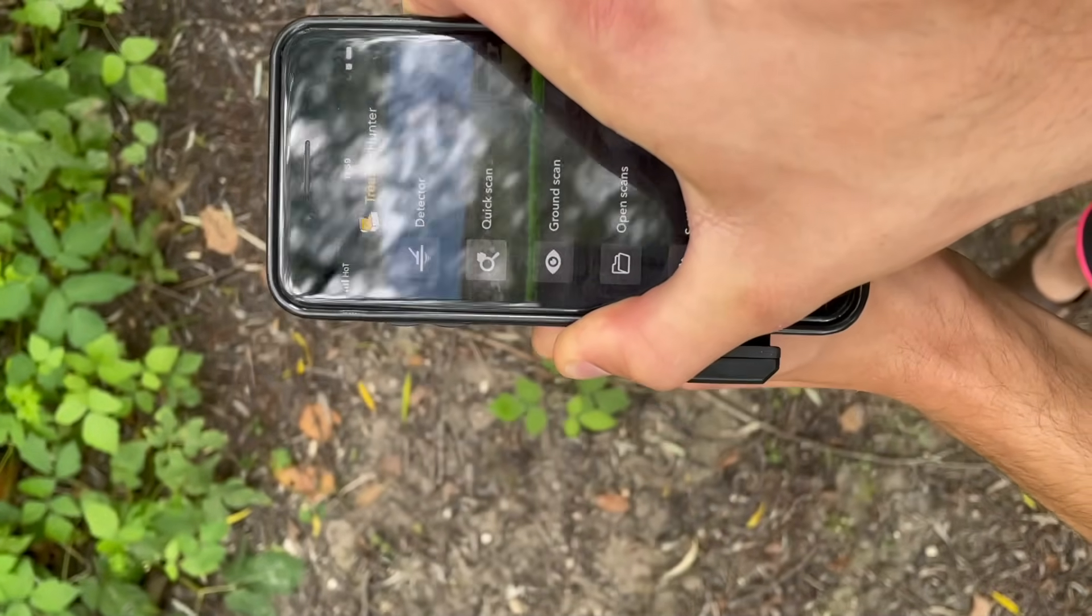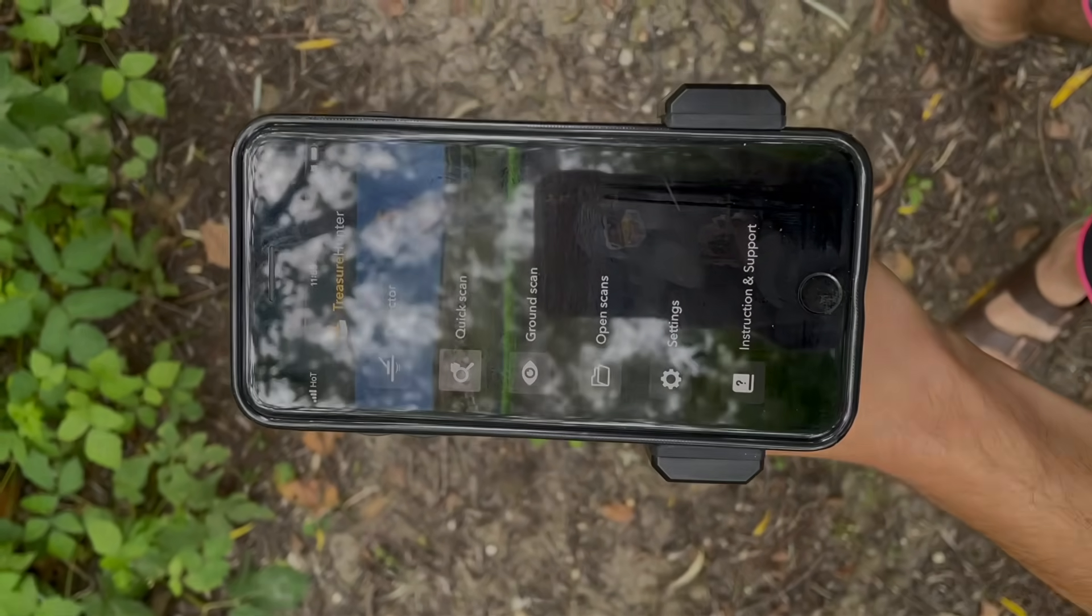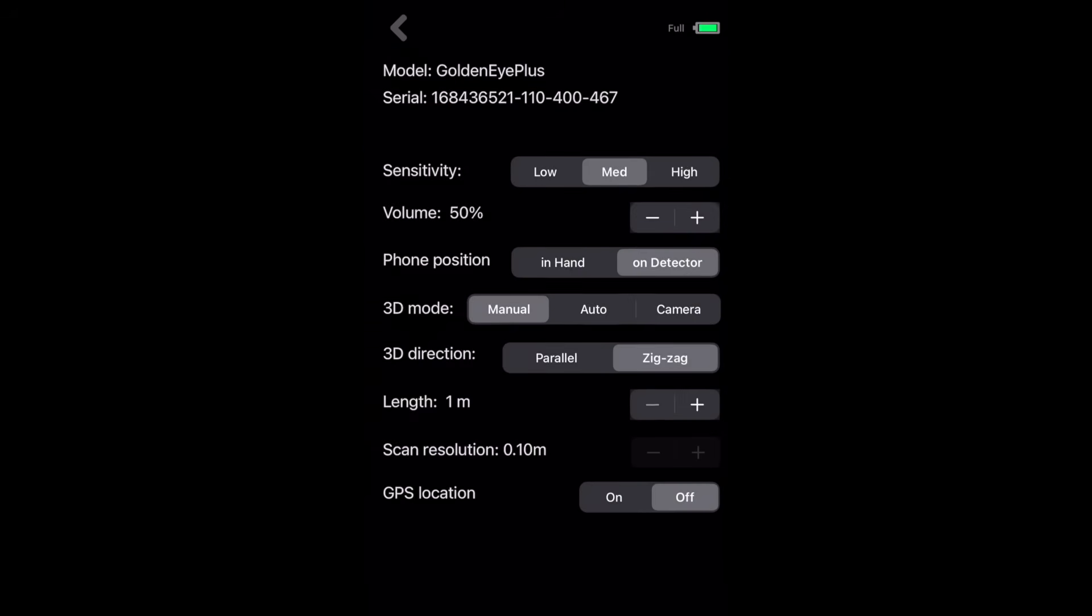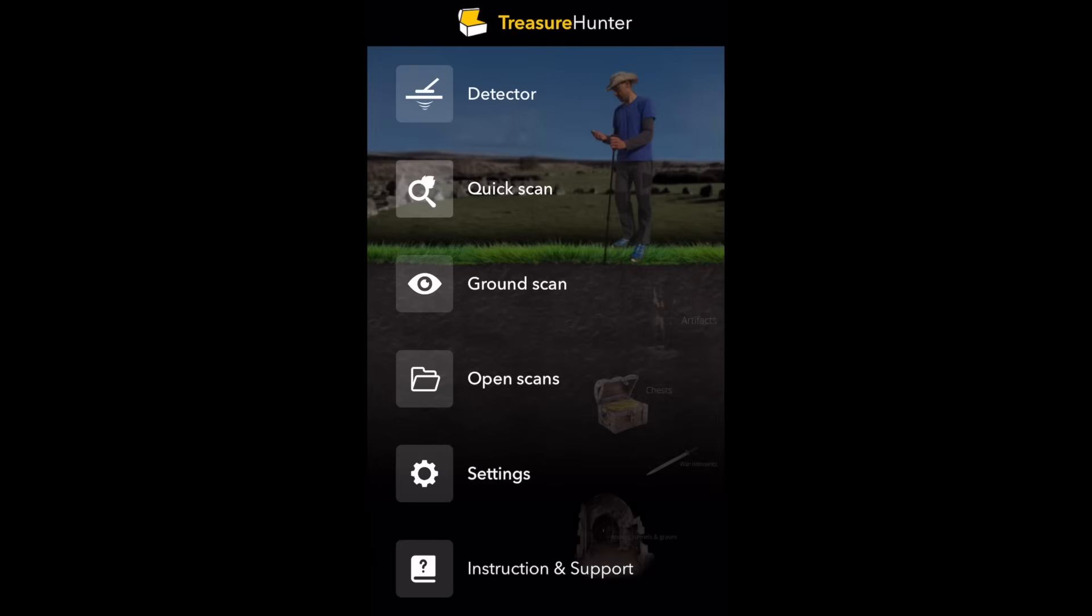In the settings menu we need to select camera 3D scan mode. For the demonstration purpose we will set scan resolution to 0.1 meters and sensitivity to medium, but later you can adjust it to your needs. Then enter ground scan mode.